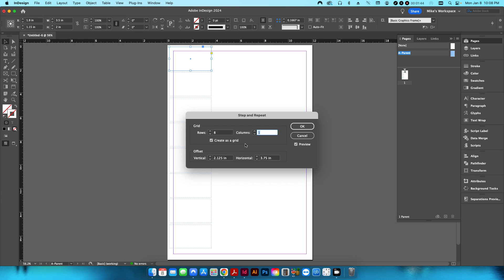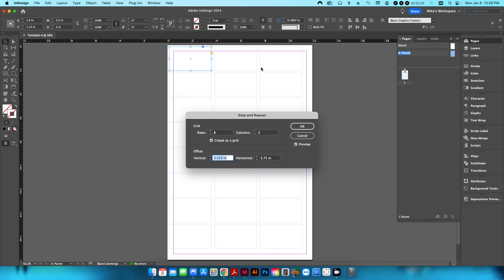I'm going to create an 8-row by 3-column grid — make sure 'create as grid' is checked. I want the spacing at 2.125 by 3.75 inches, which includes a quarter-inch gutter between each column and a one-eighth inch gutter between each row. This maximizes the 12 by 18 sheet size.